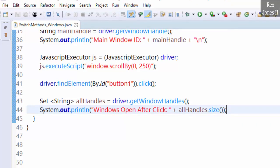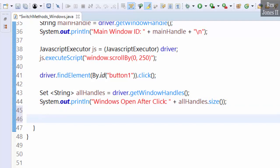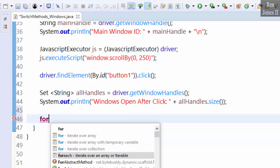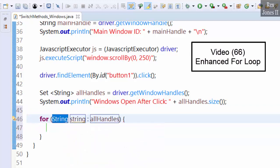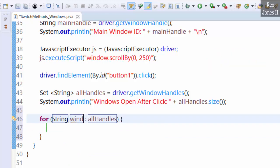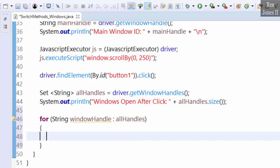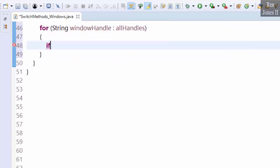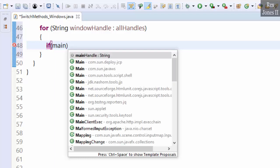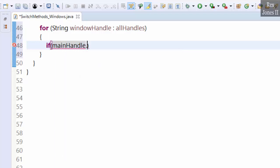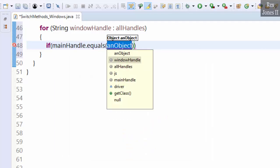Let's use an enhanced for loop. You can watch the previous video to see an enhanced for loop. For String windowHandle, allHandles. Then, if mainHandle equals windowHandle...